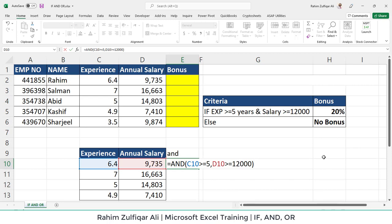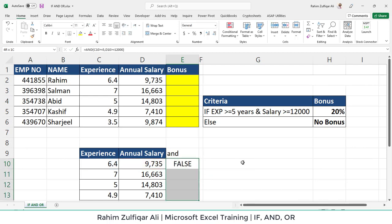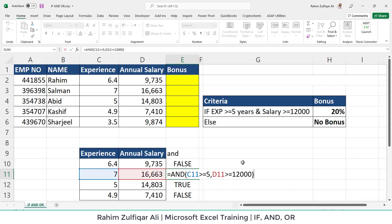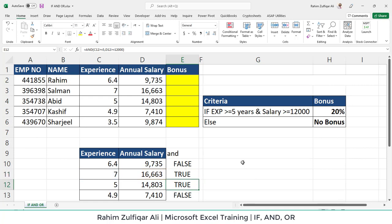True is 1 and false is 0 in Excel. For example, if we check the first logical test which is true because experience is more than 5, on the backend it generates 1. But the salary is not greater than or equal to 12,000, so Excel generates false, which means 0. So 1 multiplied by 0 will be 0, or in other words, it's false. Similarly, if the experience is more than 5 — generating true, which is 1 — and the salary is also more than 12,000 (say 16,000), then this logical test is also true, generating 1. Both logical tests generate 1, and 1 multiplied by 1 equals 1, which means true.